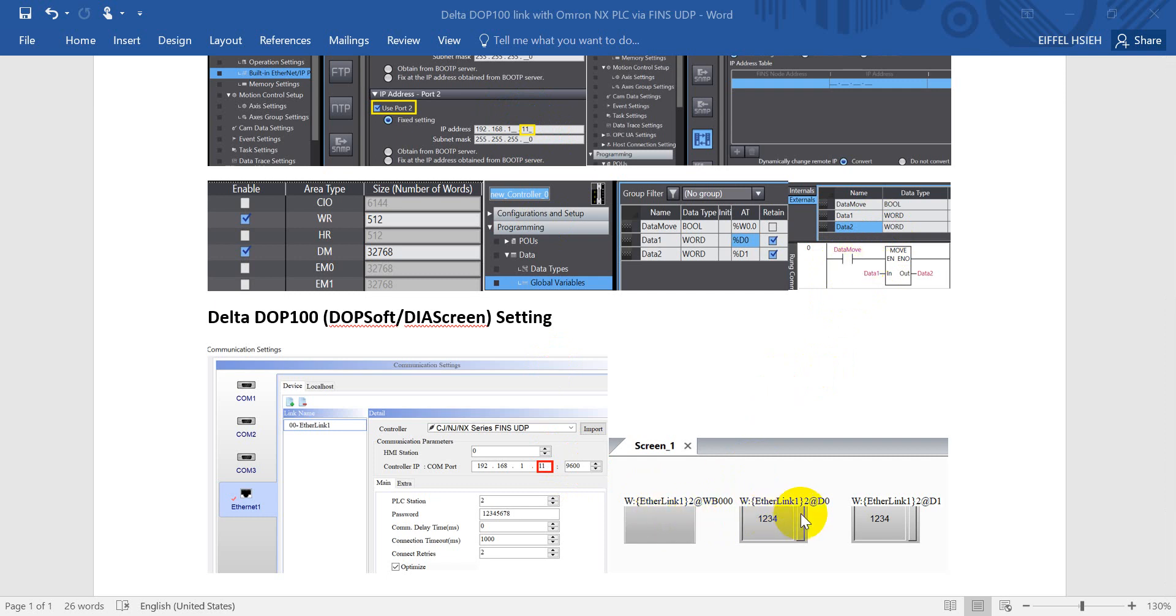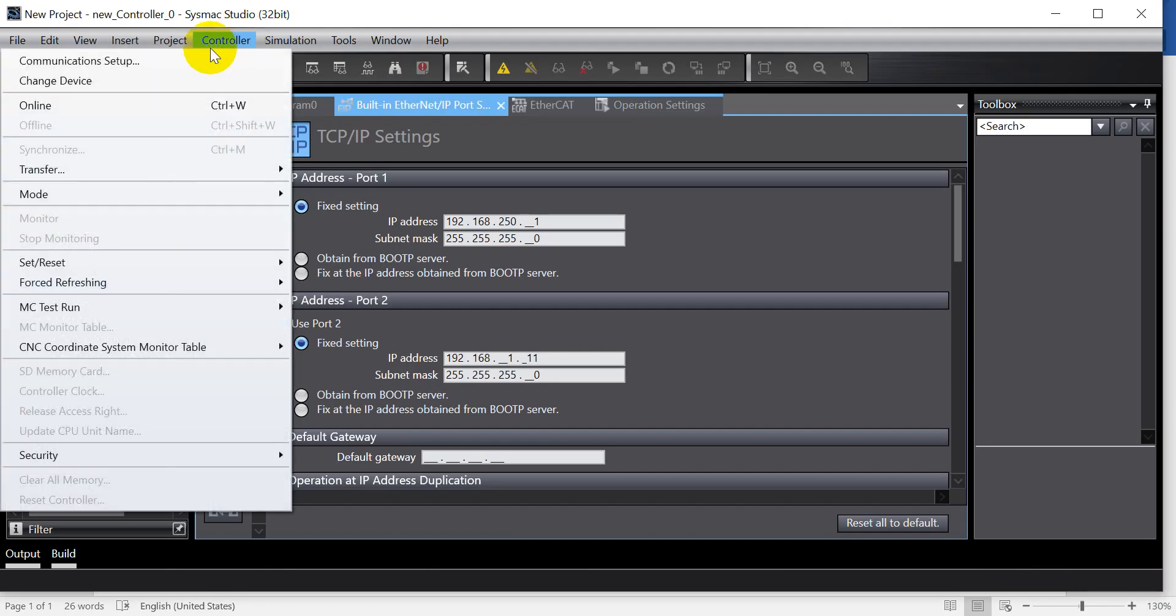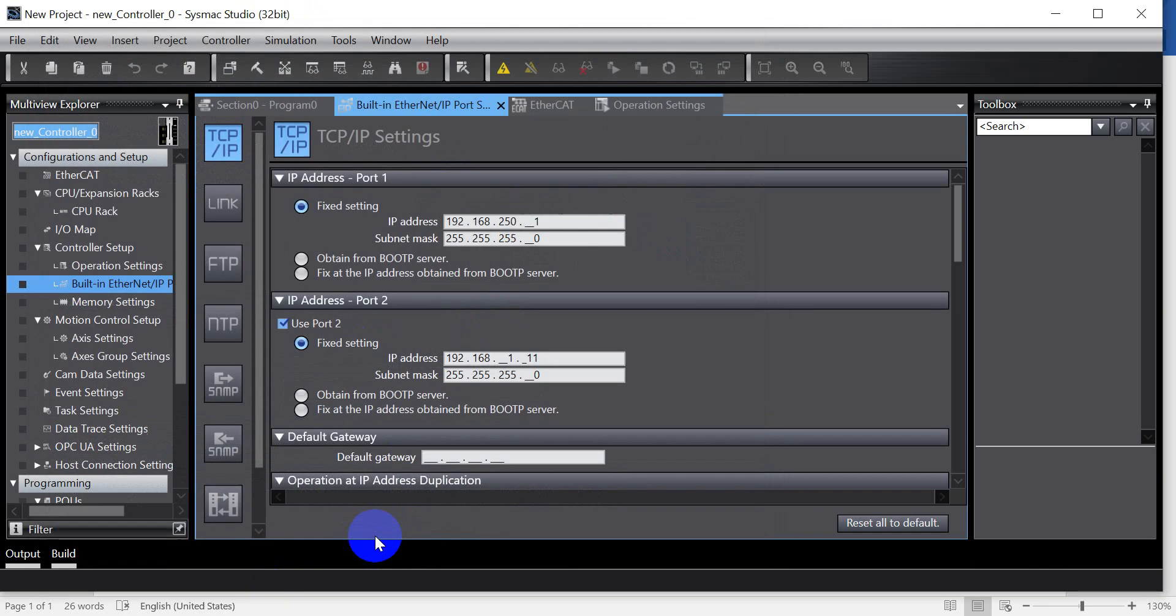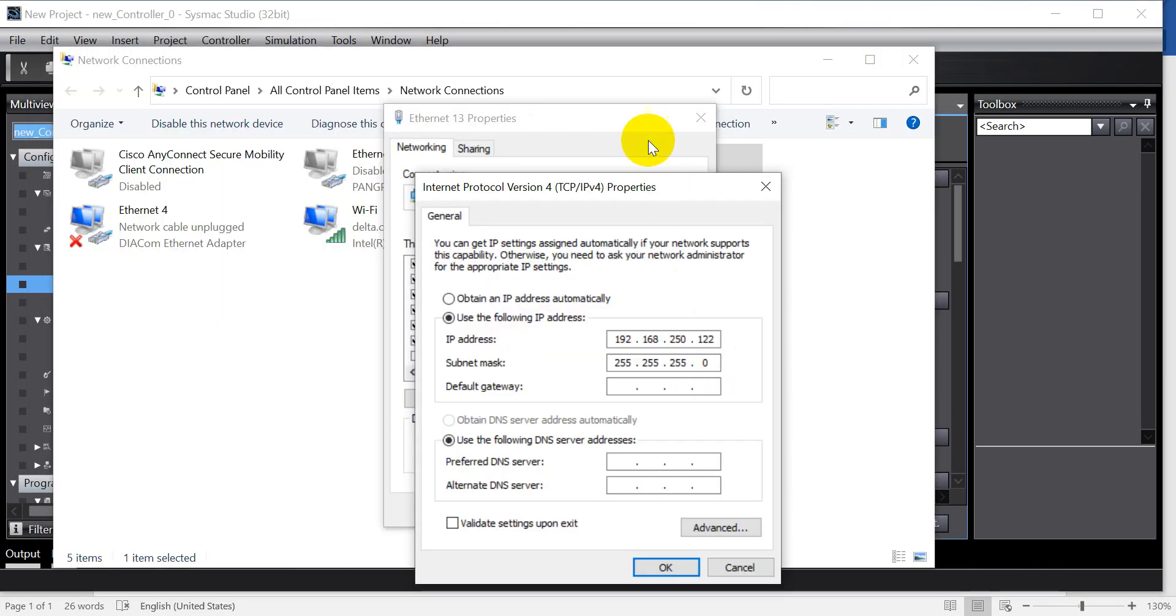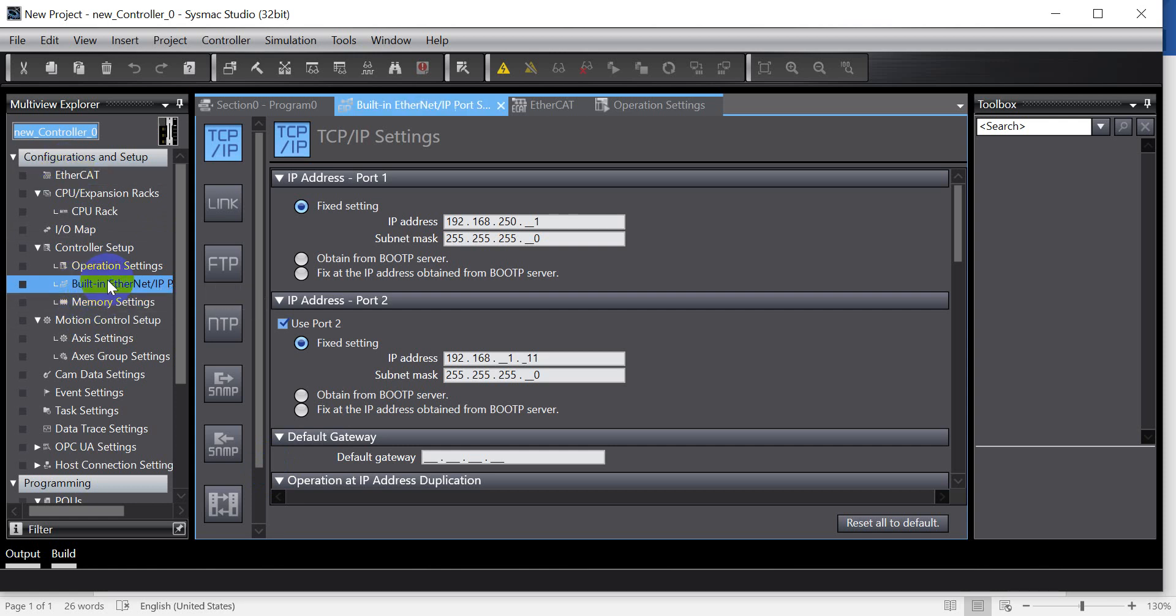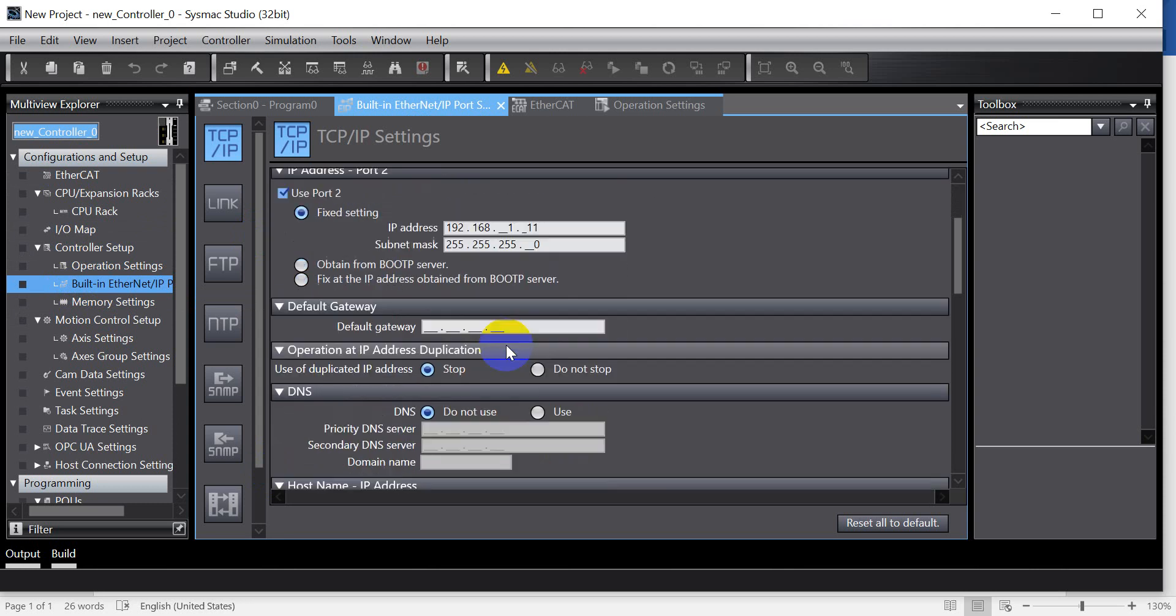Then another two data register for the value input. So now we will go to the software part. First of all, we will check the communication setup and test the communication status. And you can check the IP address of your laptop. So that would be in the same network domain of the first port.